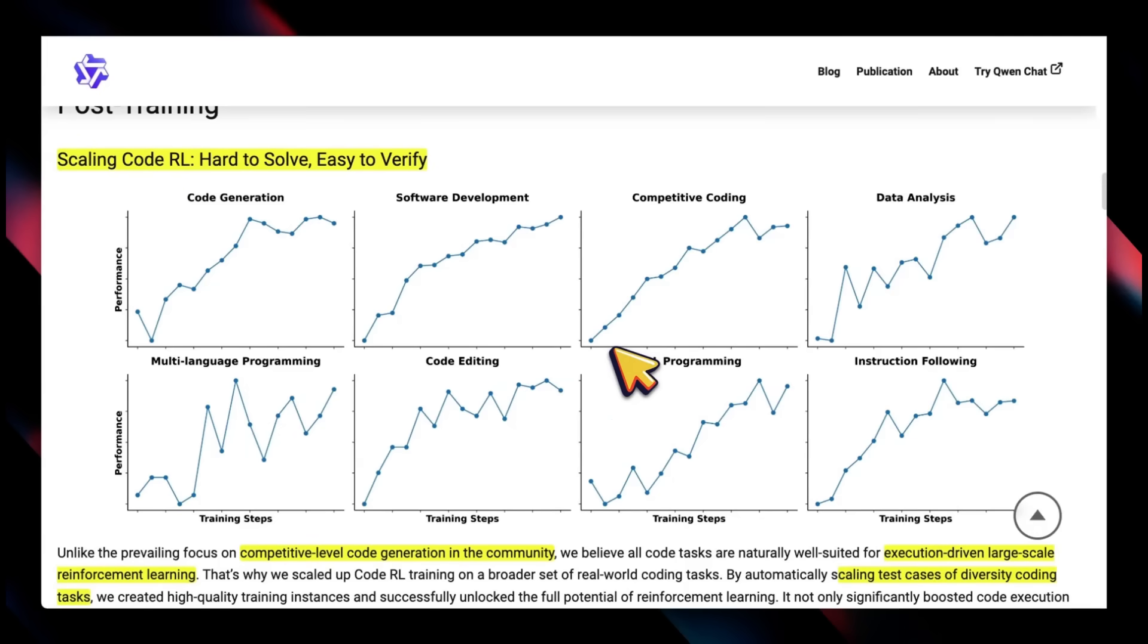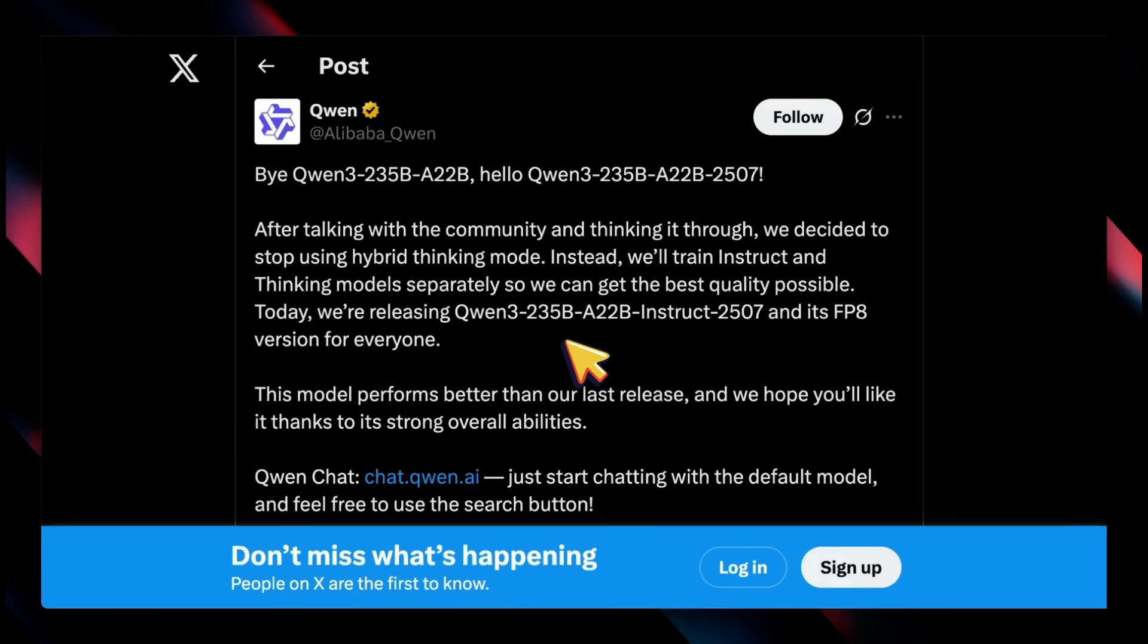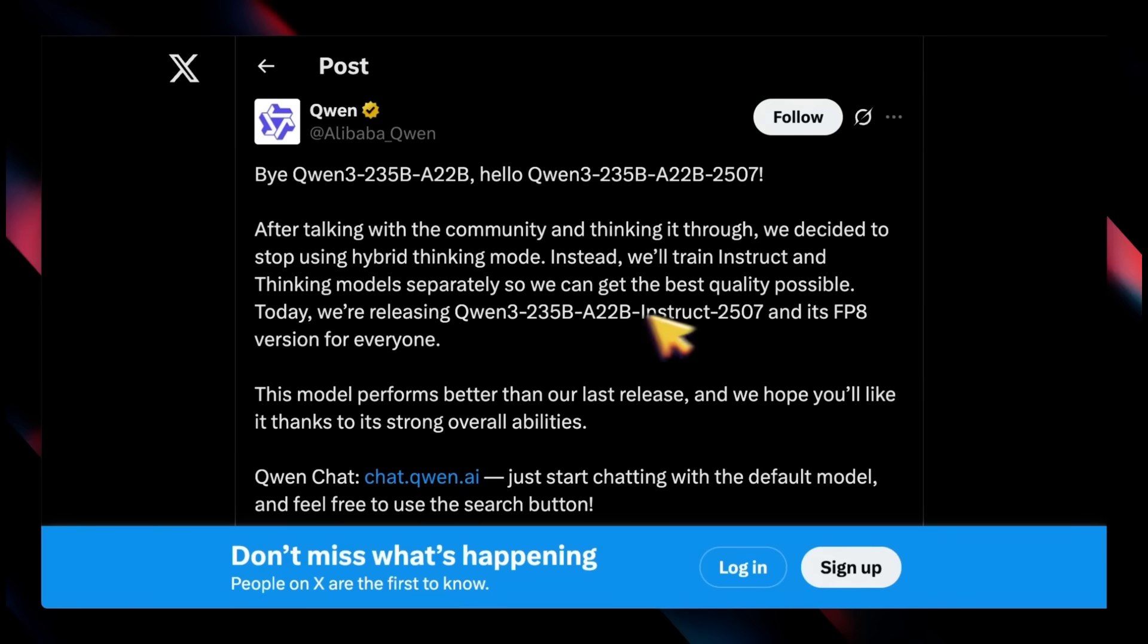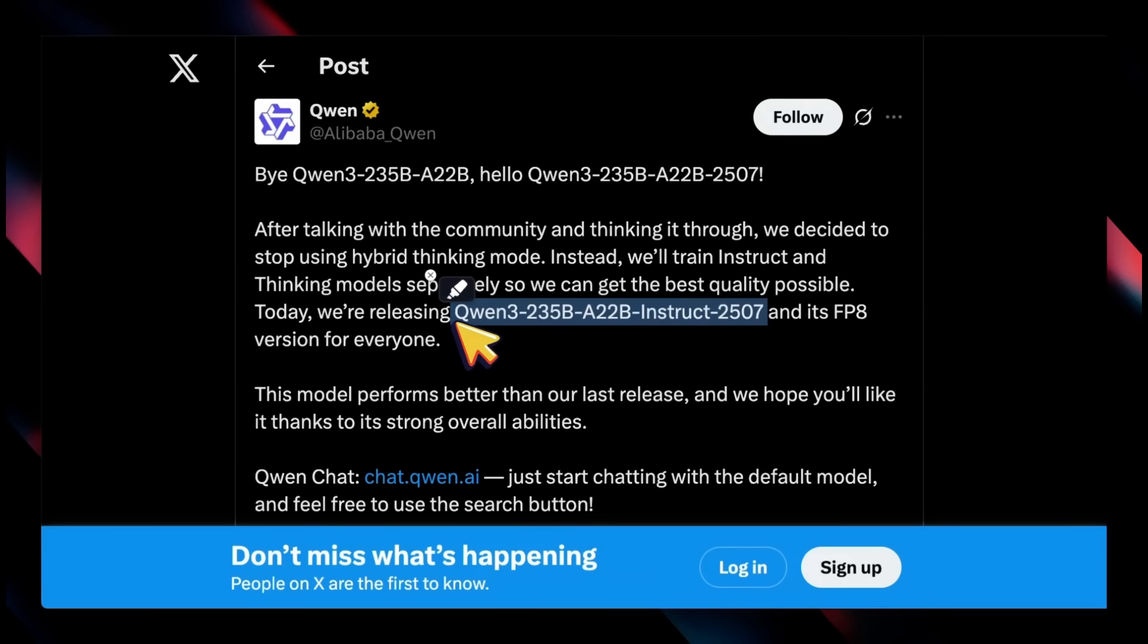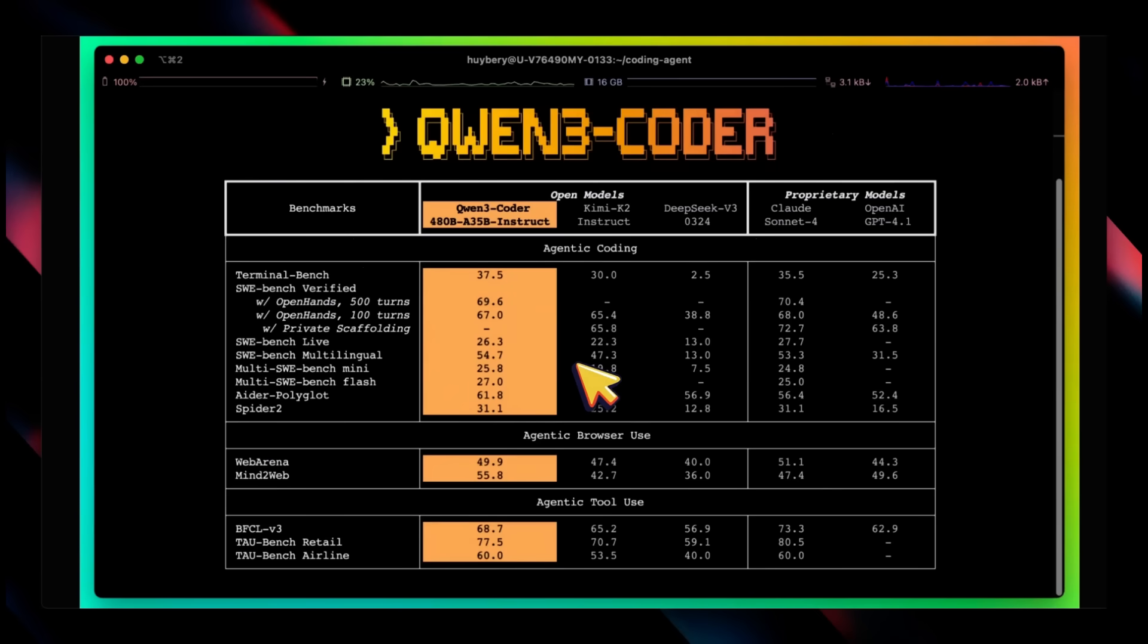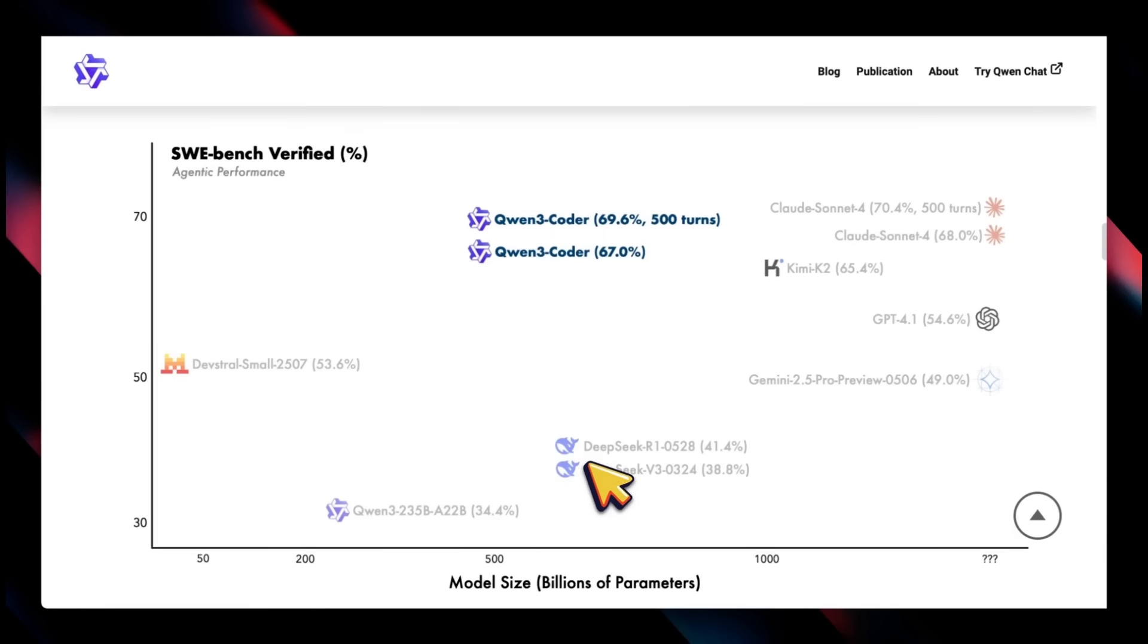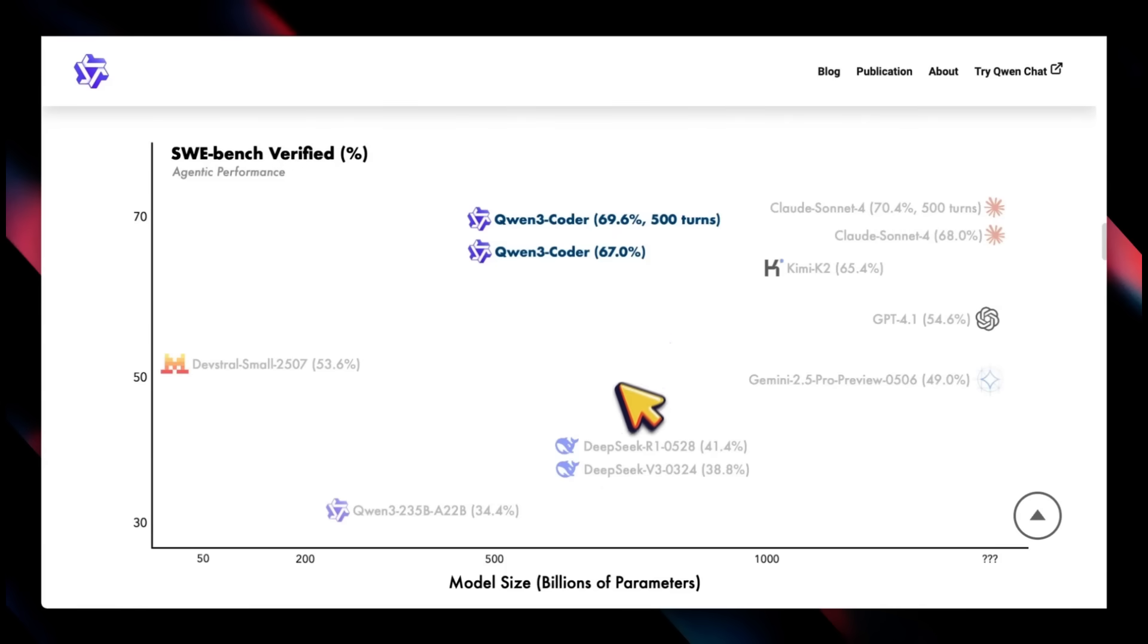In terms of improving the model or scaling up post-training, interestingly enough it's not a reasoning or thinking model. It's very similar to the release they had yesterday with the updated Qwen 3 model, but the choices they are making are a little different from some other frontier companies. Even though it's a non-reasoning model, the performance it gets on something like SWE-bench Verified is pretty huge.